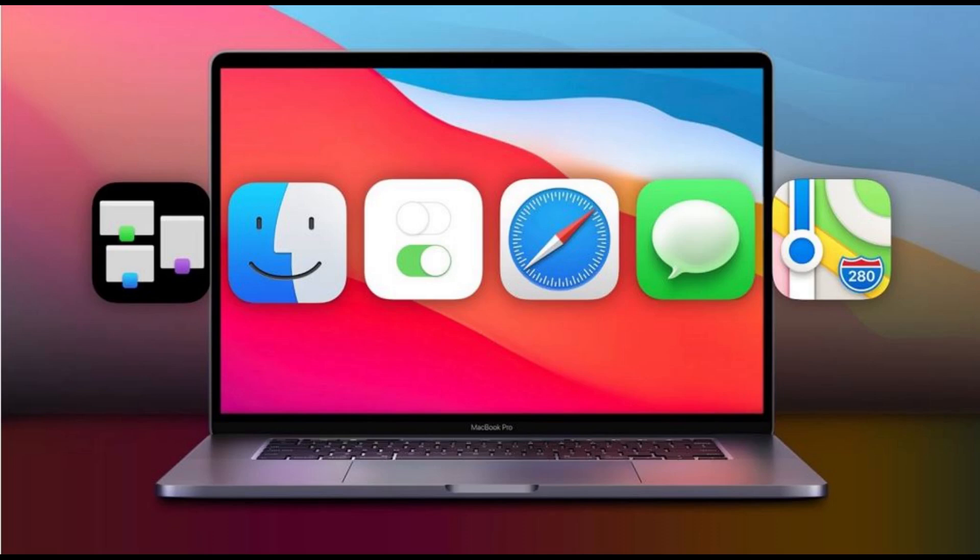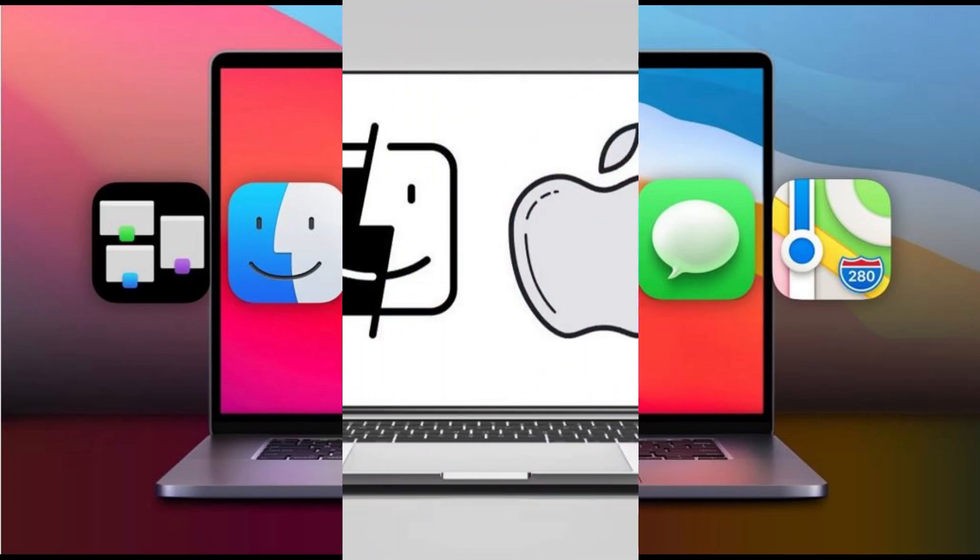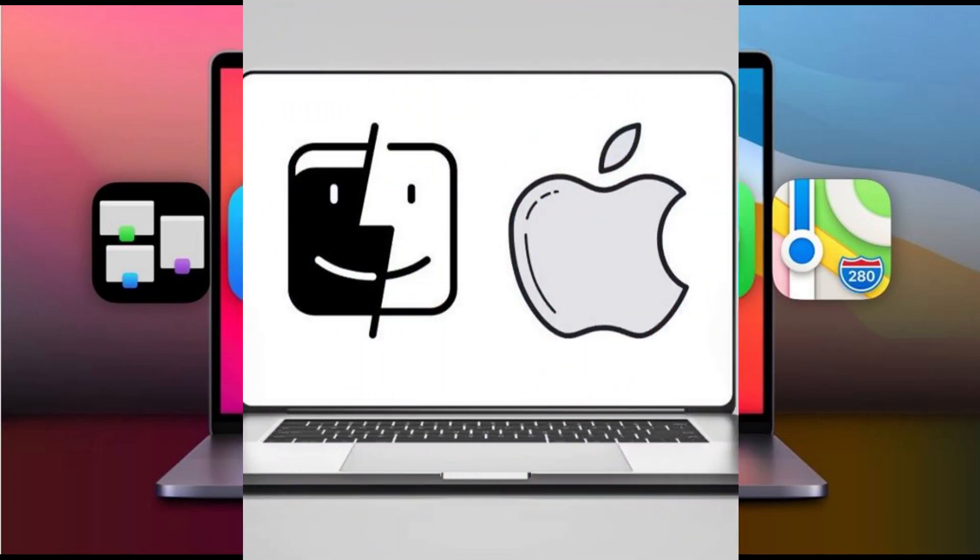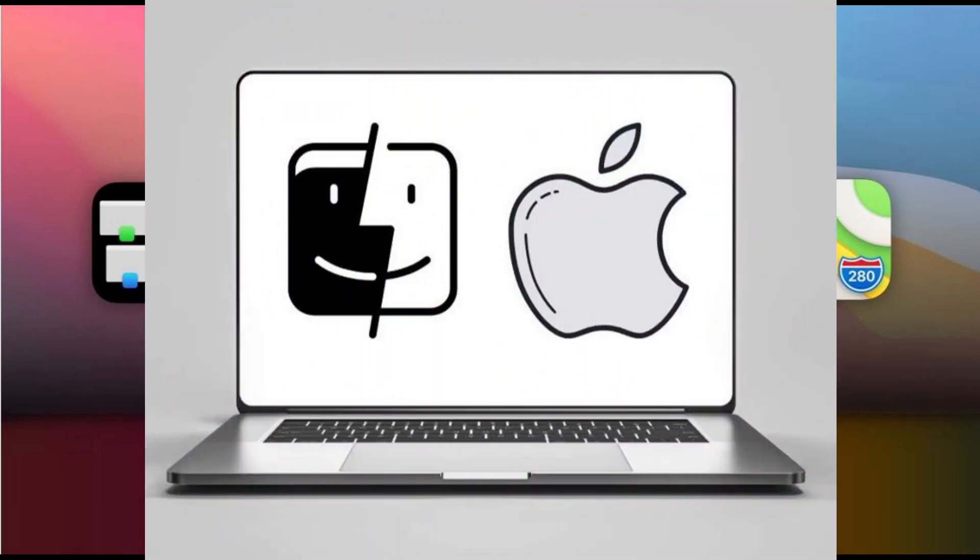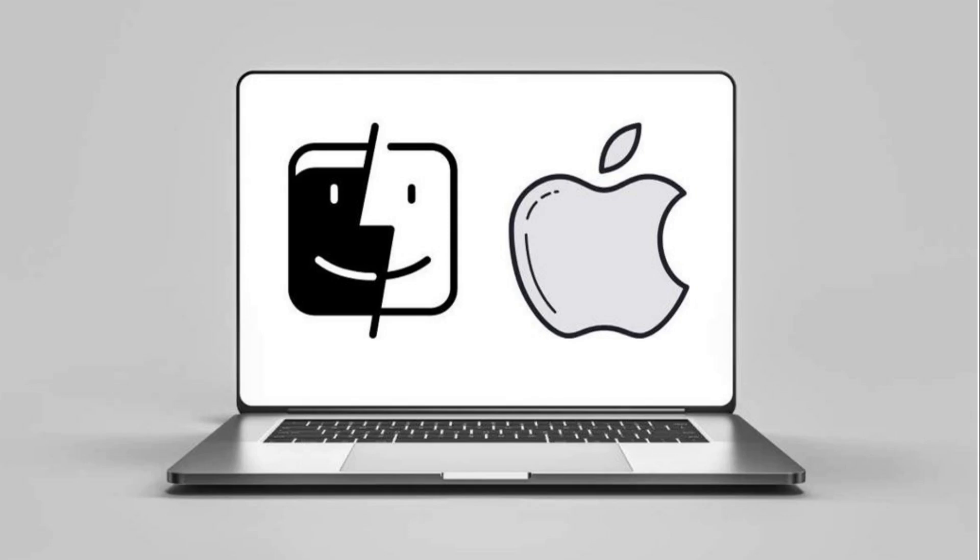macOS Mojave, version 10.14, released Monday, September 24, 2018. macOS Catalina, version 10.15, released Monday, October 7, 2019. macOS Big Sur, version 11, released Thursday, November 12, 2020.